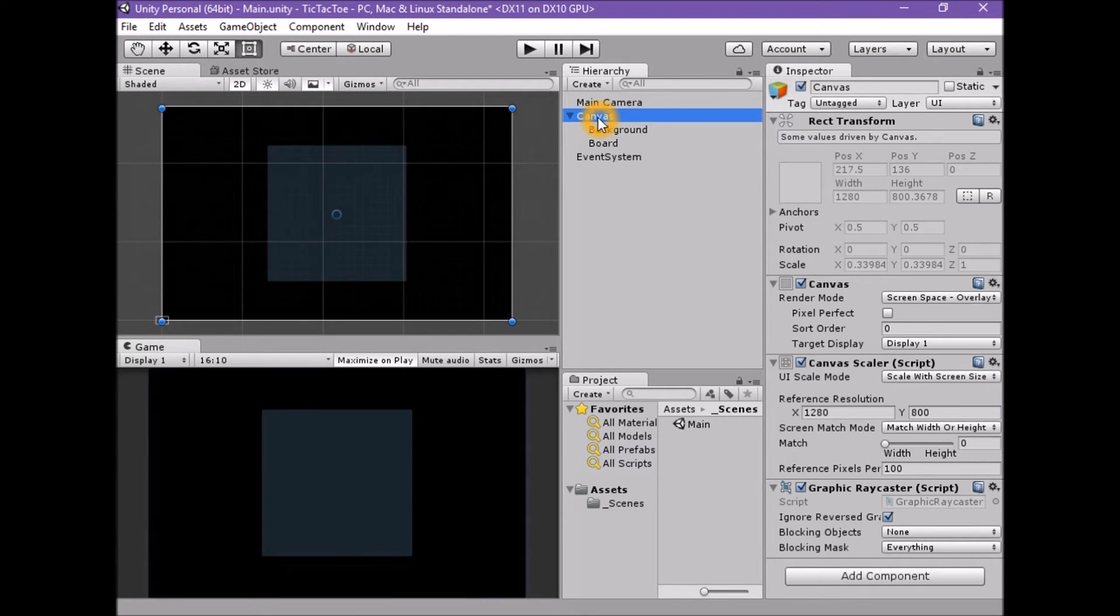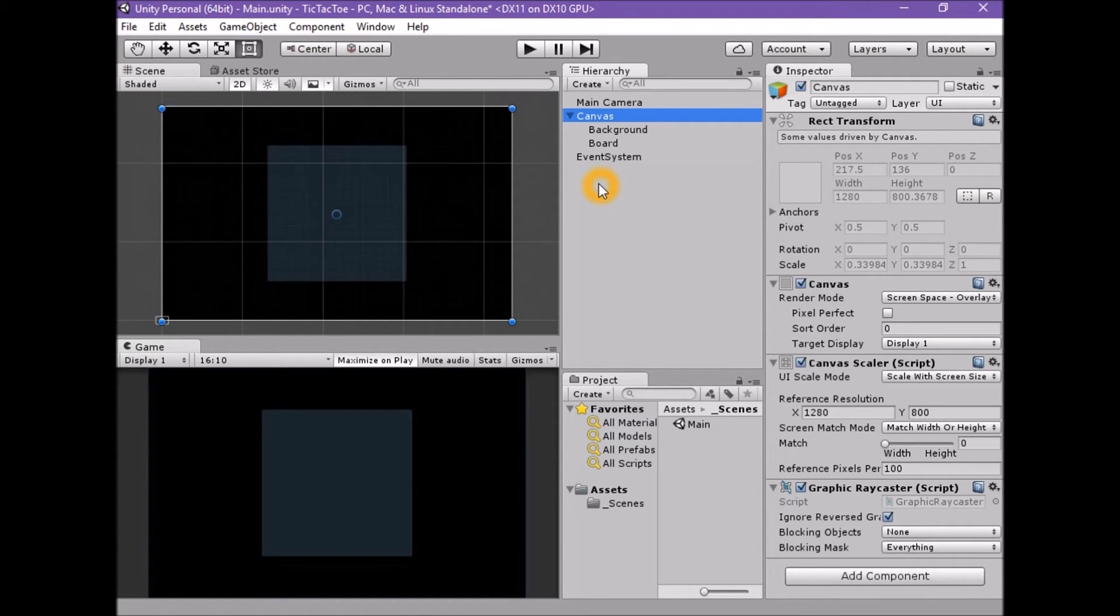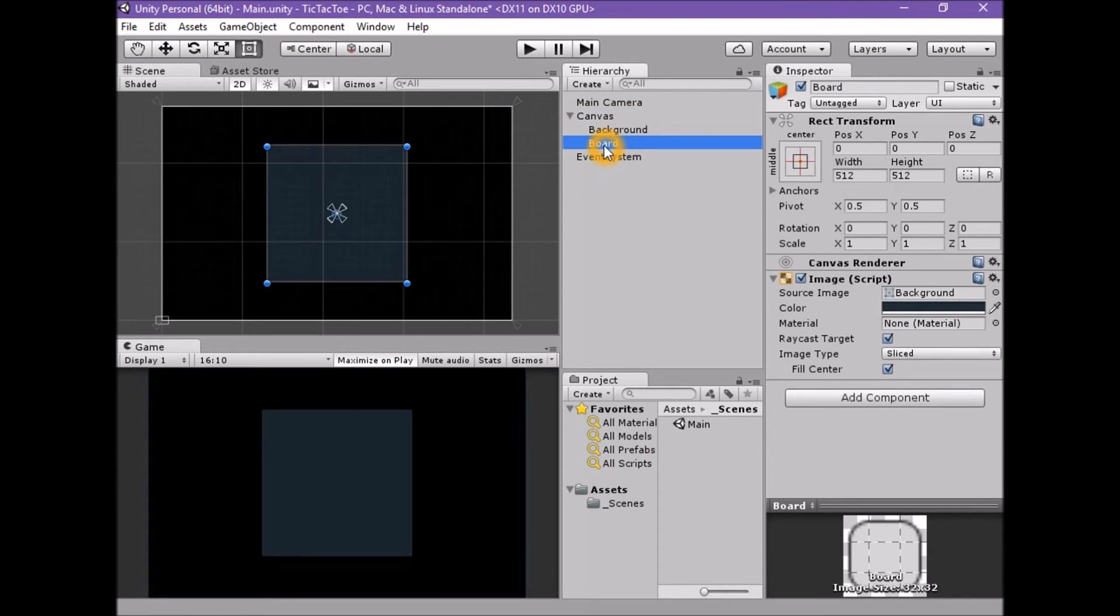The rect transform defines where the UI element is in the scene, the image component holds the details about what the graphical elements are that need to be drawn, and these are drawn by the canvas renderer at the location in the scene defined by the rect transform.